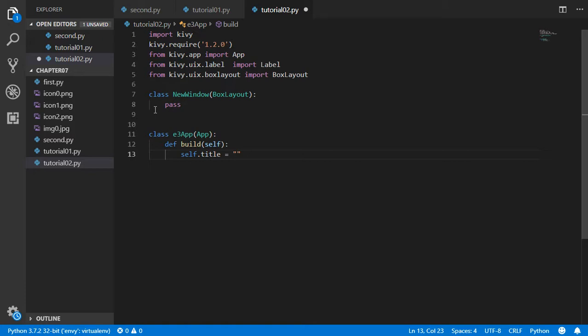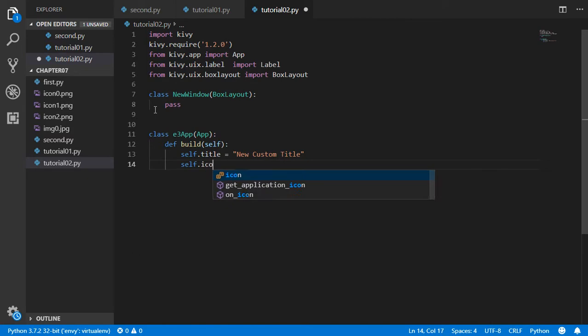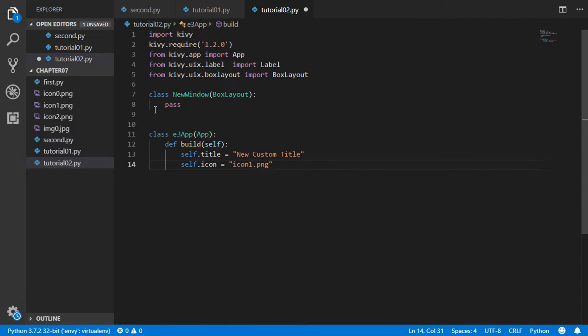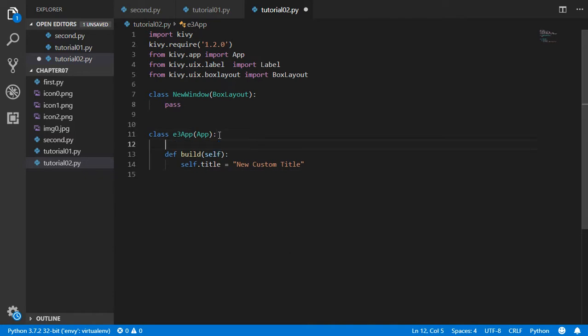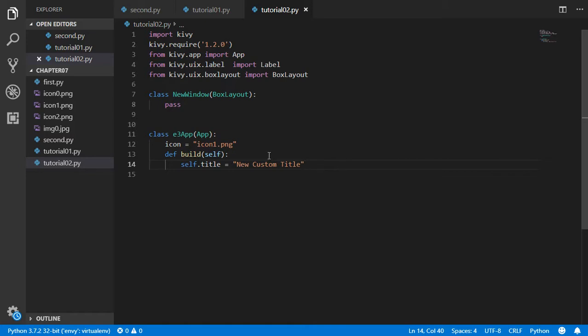In the old versions of Kivy, self.icon may work for you. You will define that you have icon1.png, but in this version this will not work. If you make it like this it will not work. So you can go here in the first line and say icon before the build, icon without self, icon equals this, and it will work in the latest version from 1.8, 1.9, 1.10, and 1.11. All this method will work from all versions after 1.8.